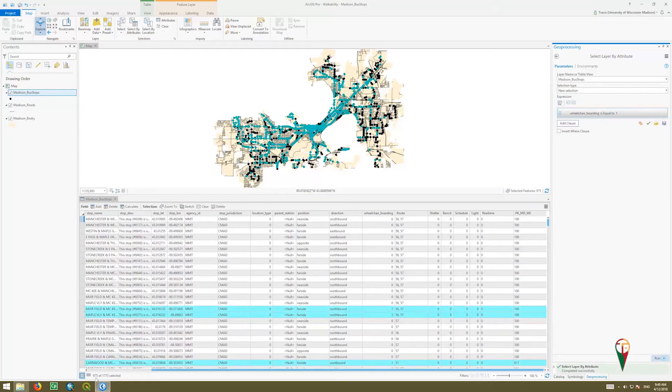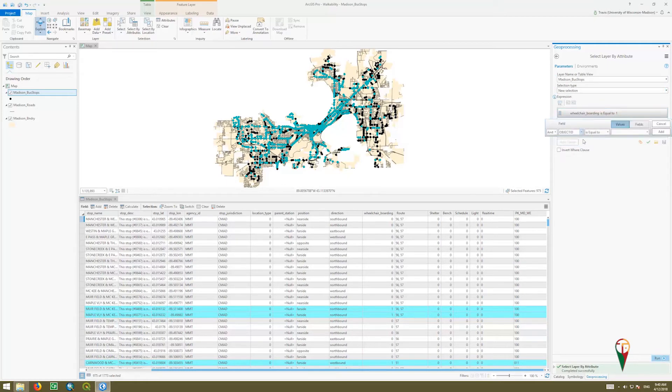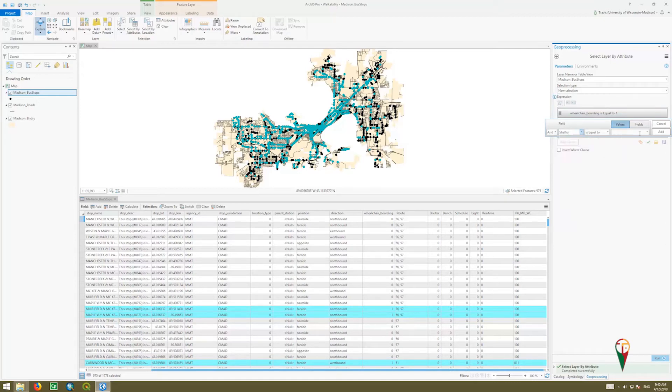In our attribute table, we still have 975, which is a lot. So what if we sifted even further? We're going to use the same layer, create a new selection, but add an additional clause that says AND has a bus shelter equal to 1.